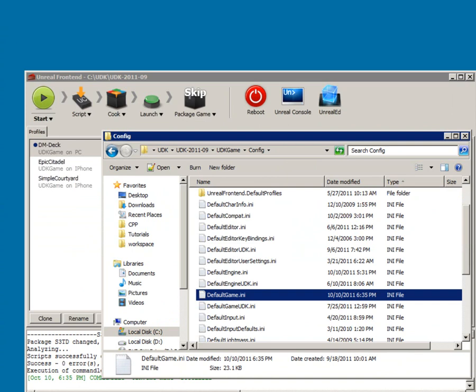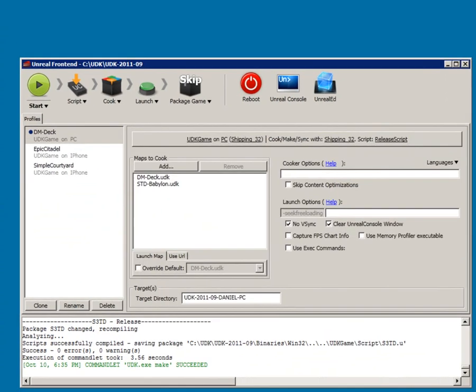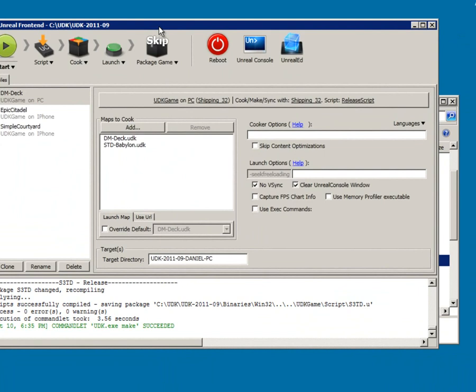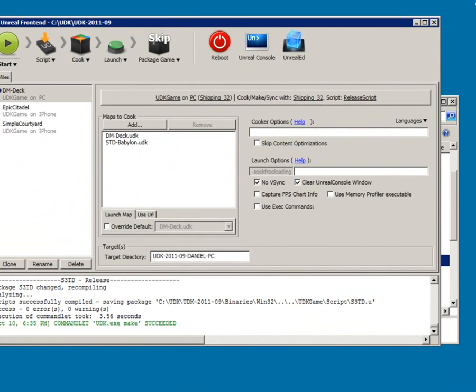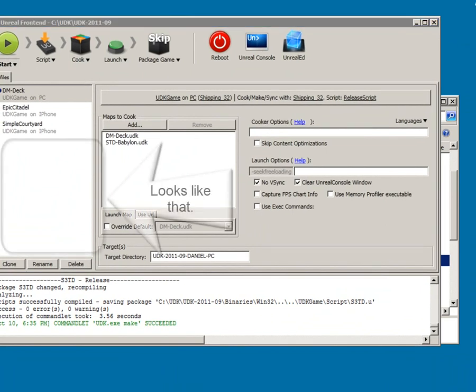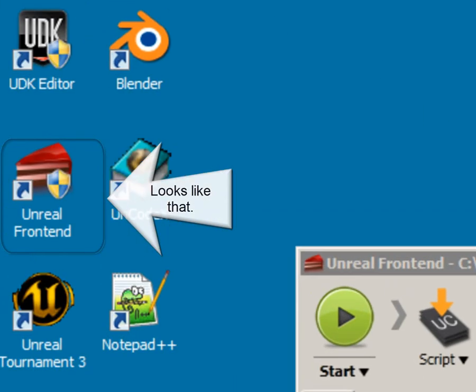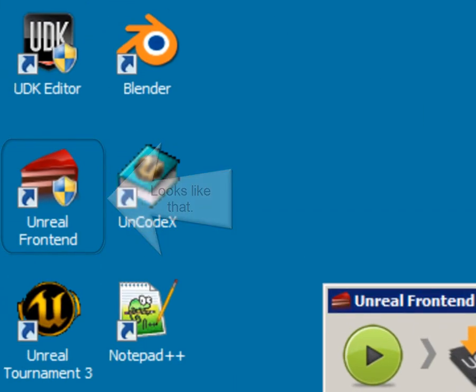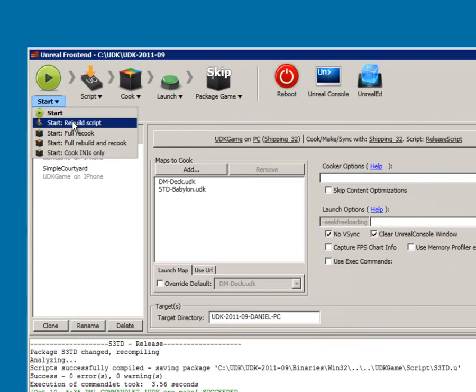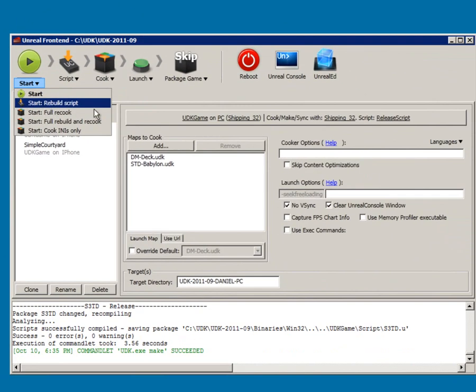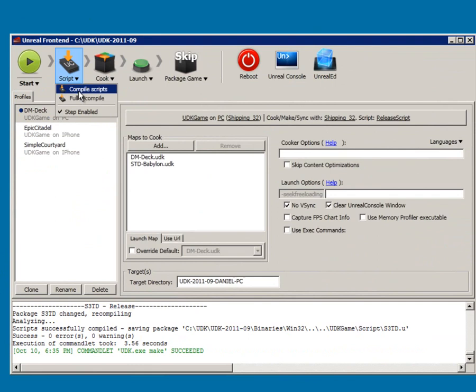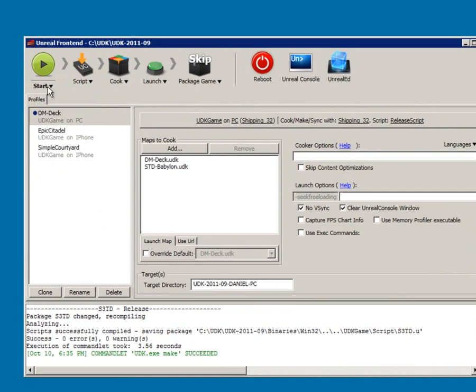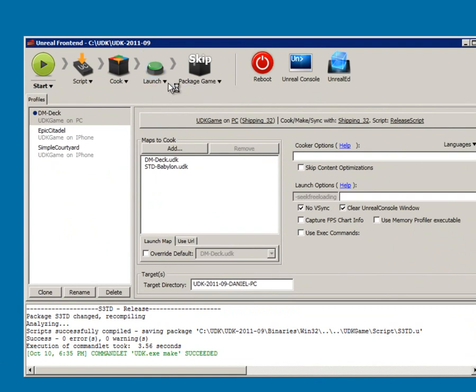So then you open up your front end, your unreal front end. You can just search for it if you don't have it on your desktop. I like having all the stuff I use mostly right there. And then just go ahead and rebuild everything, rebuild scripts. And or you can full recompile or whatever. After it's done, I've already rebuilt this just to save time. You can go ahead and just click launch.